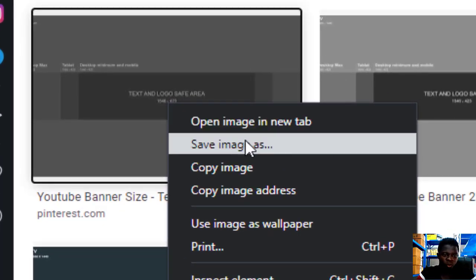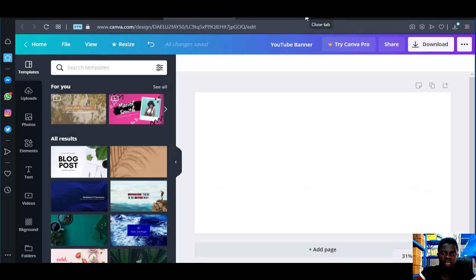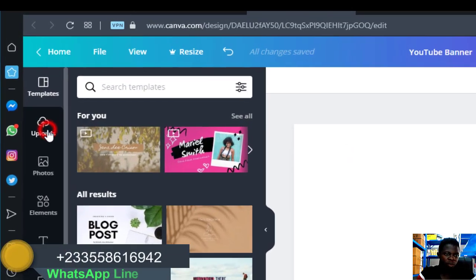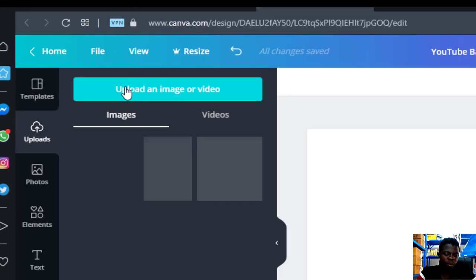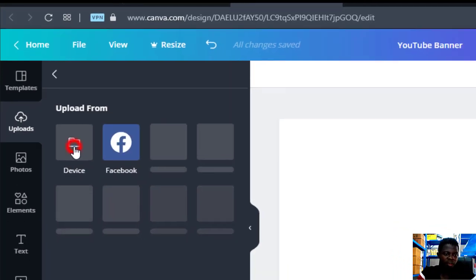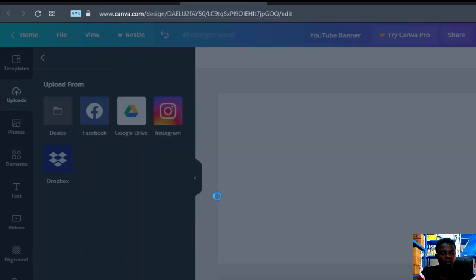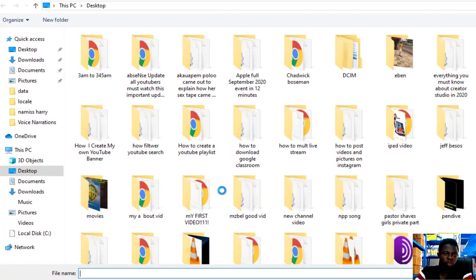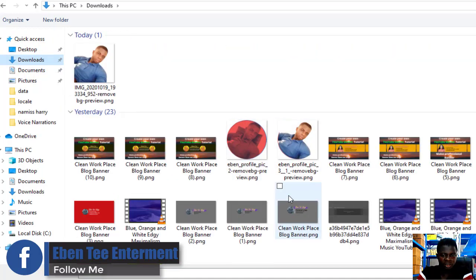I've already downloaded it so I'm not going to download it again. After you download it, go back to the workspace where we'll do the design. Click on the Upload button, then click 'Upload an image', then click Device, and locate where the downloaded file is — the YouTube template — then click on it.